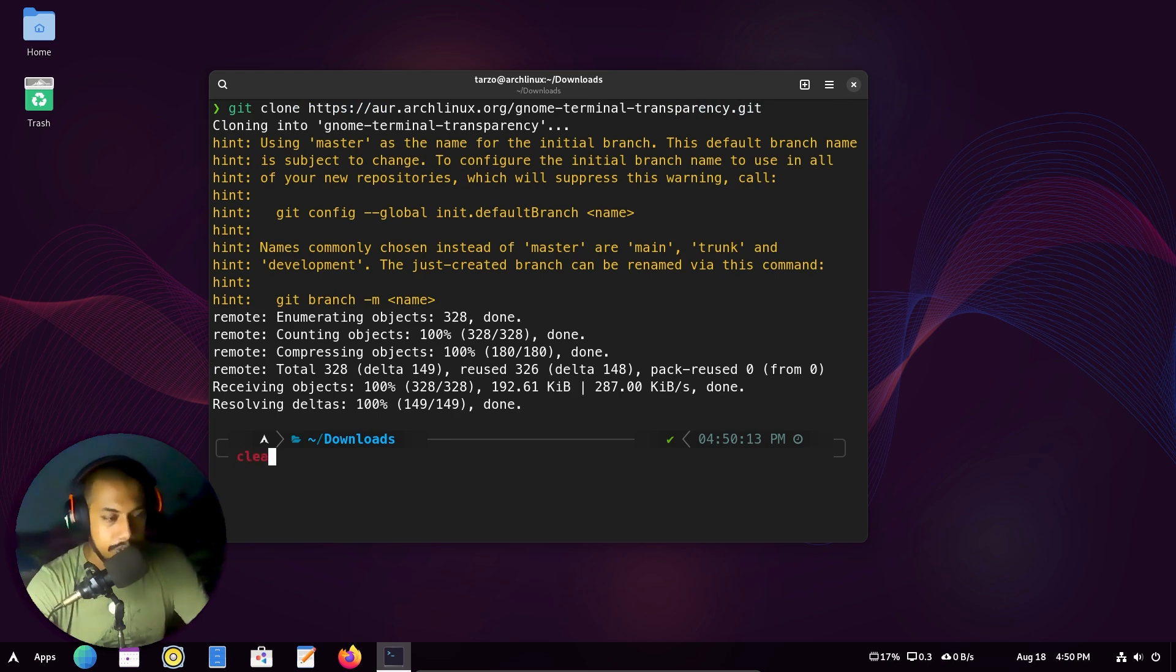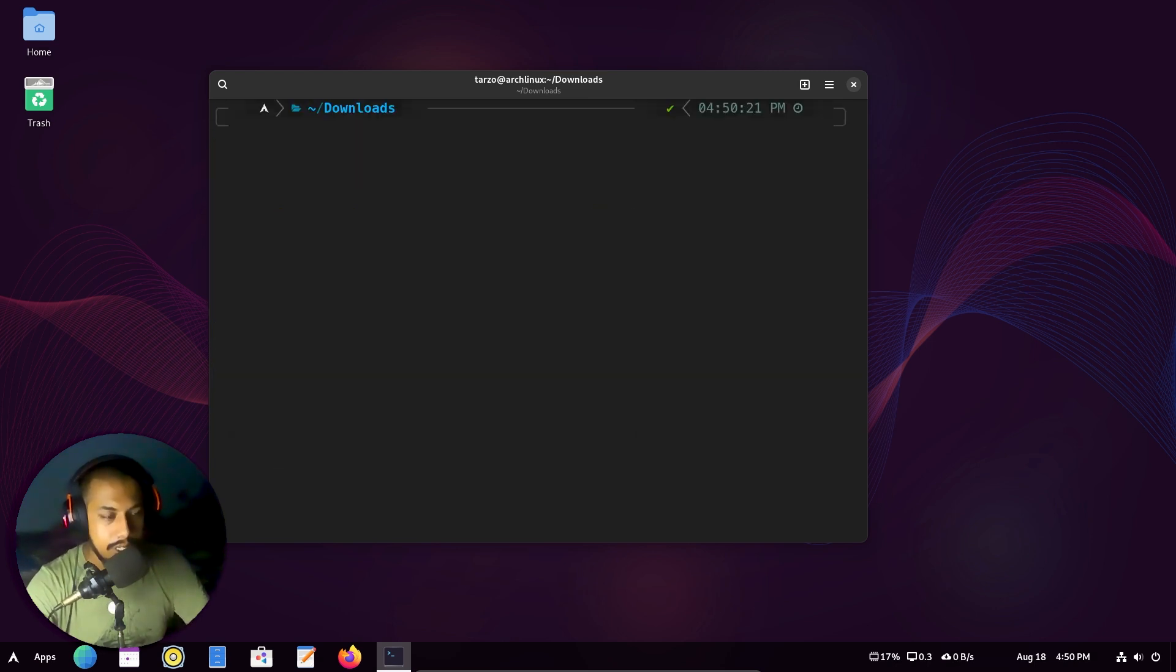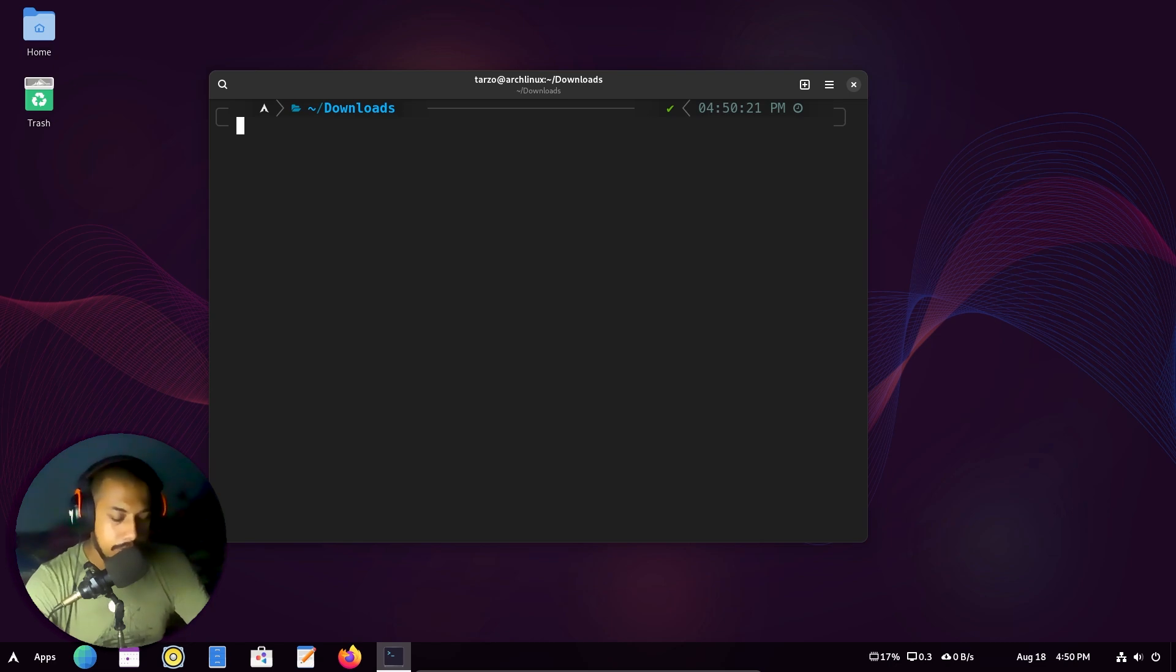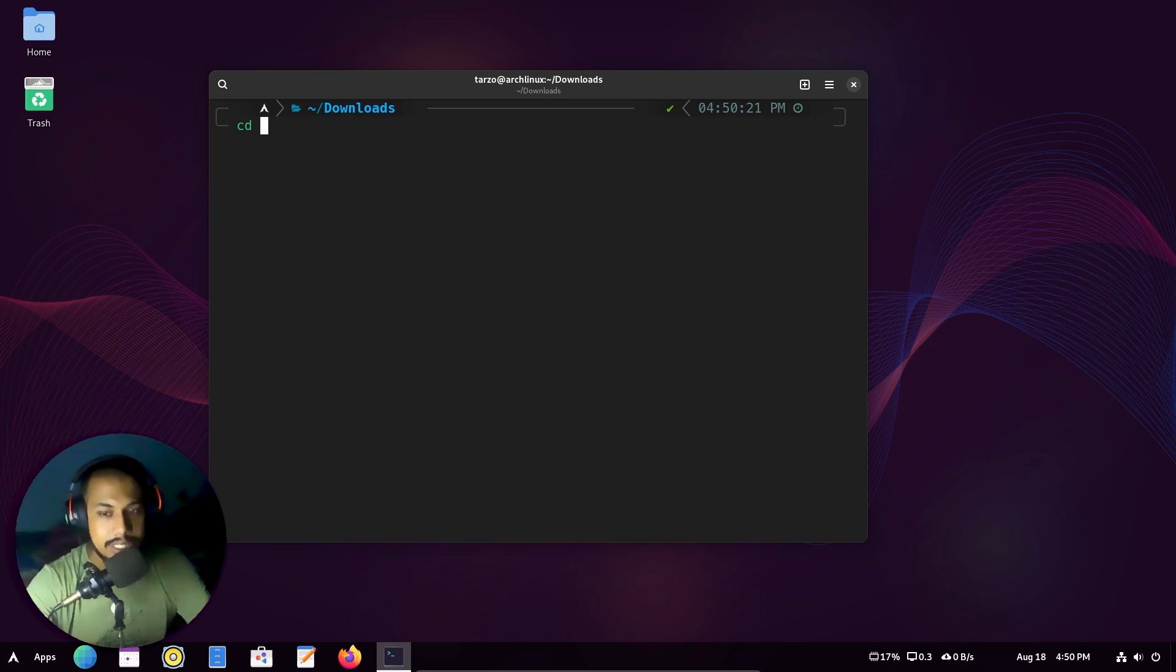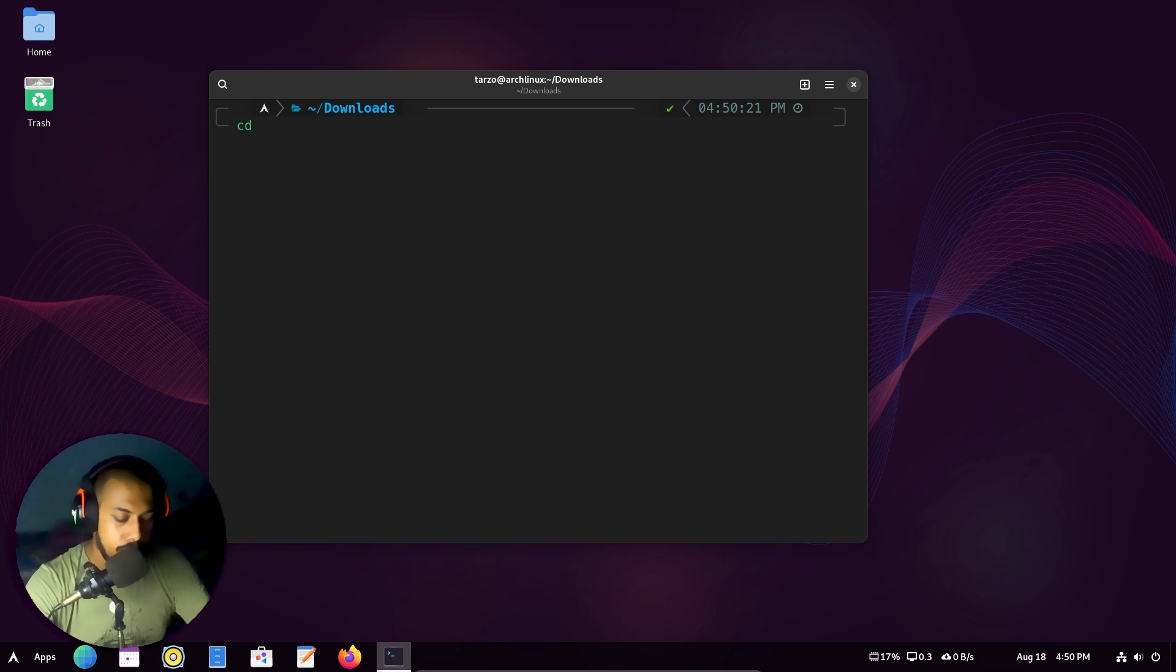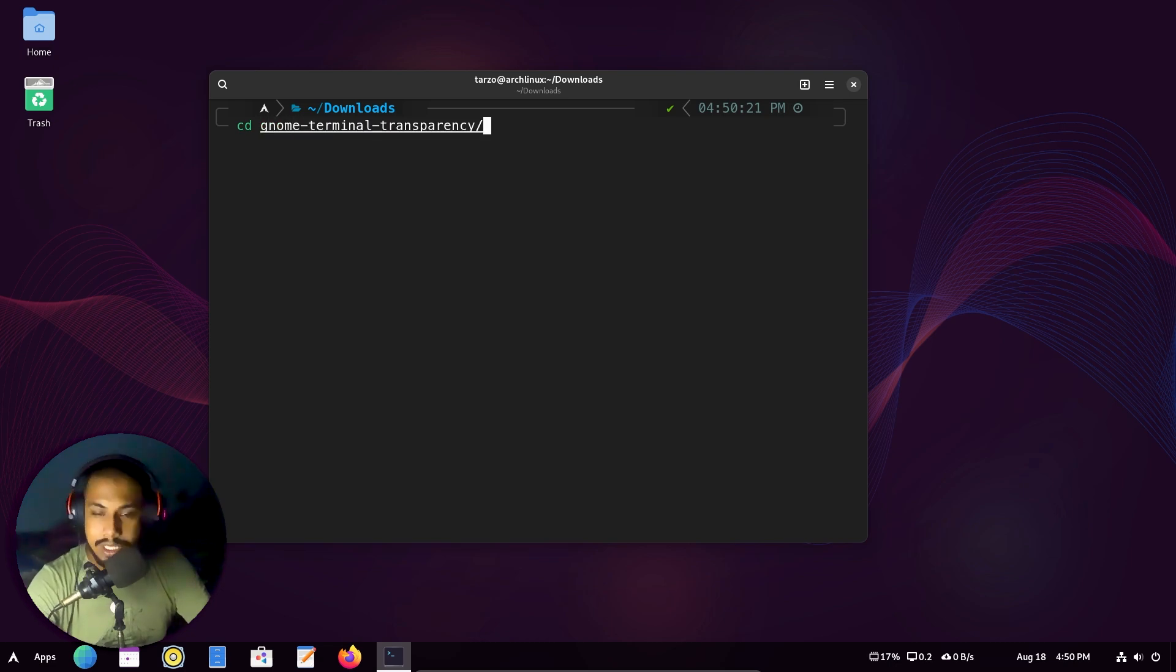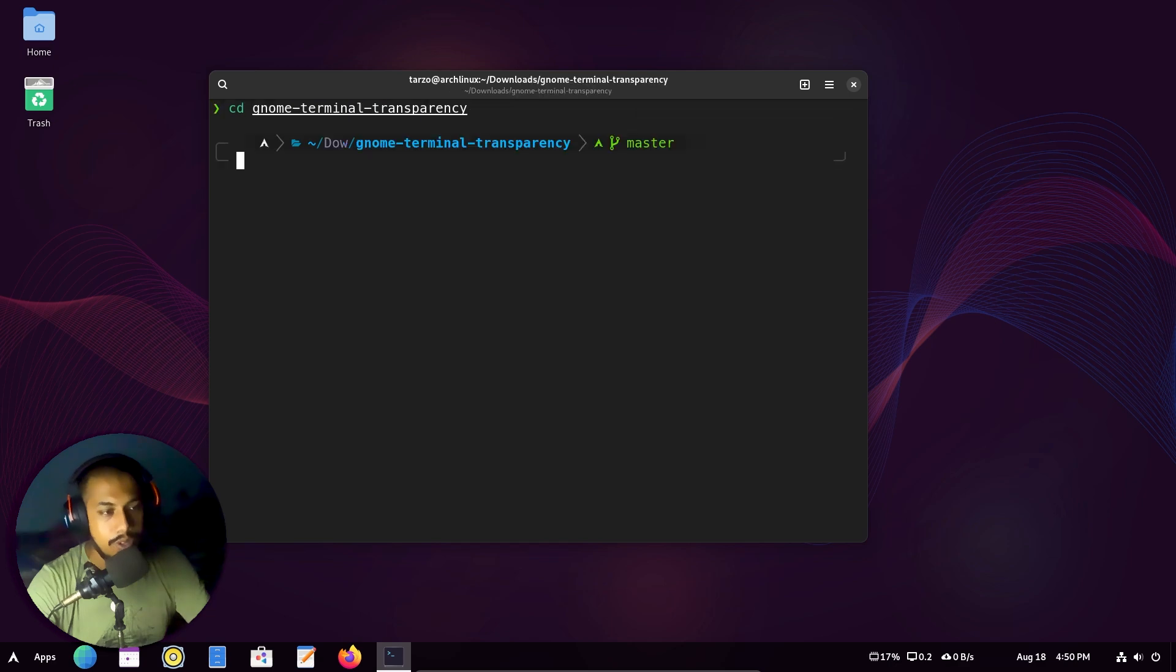So now we just have to do clear and then we have to move into that directory that the git repository just downloaded. So if I just do gnome transparency, so basically this right here.